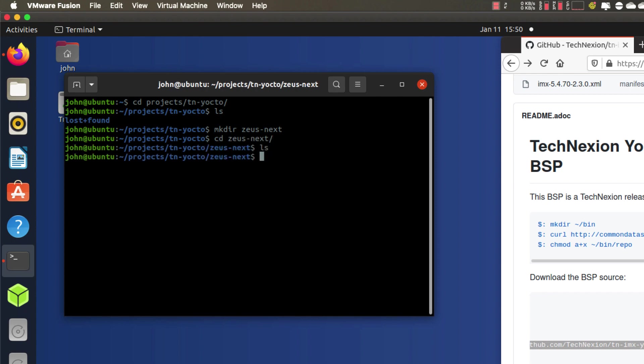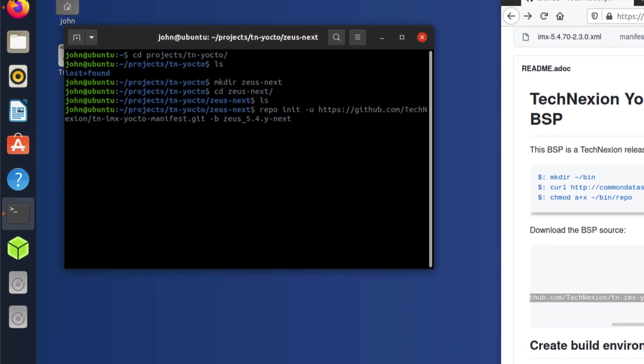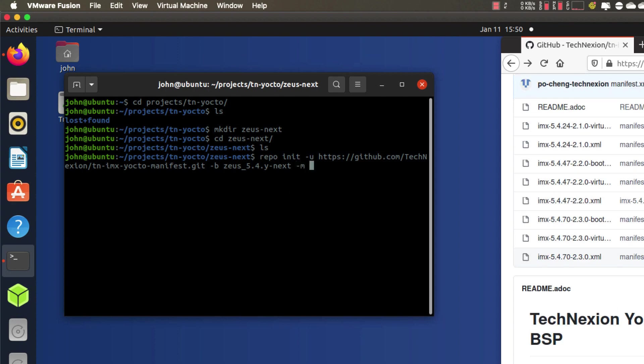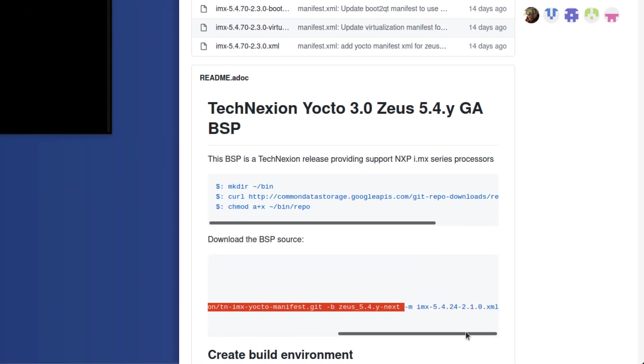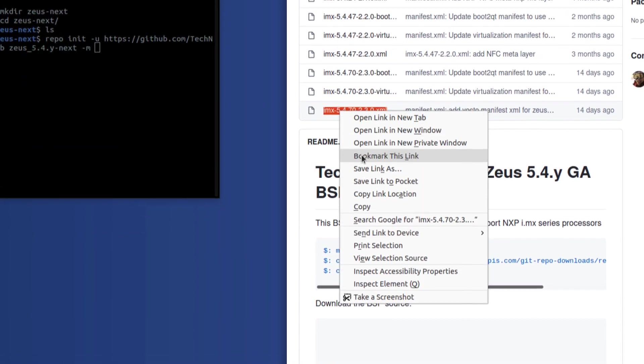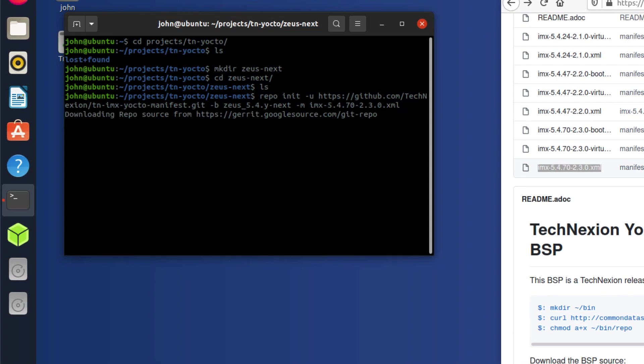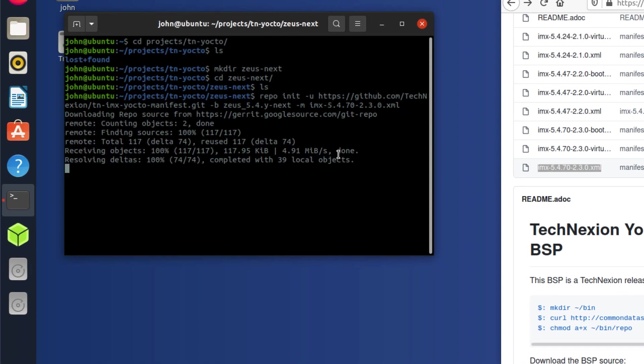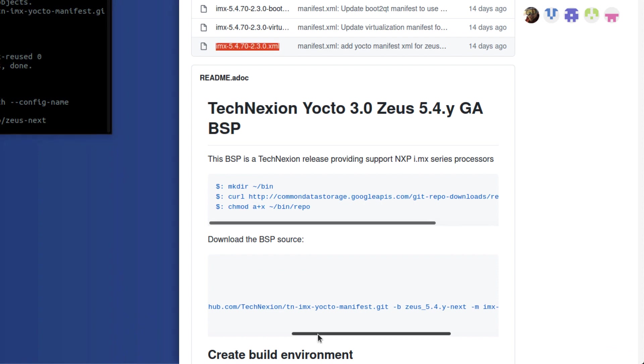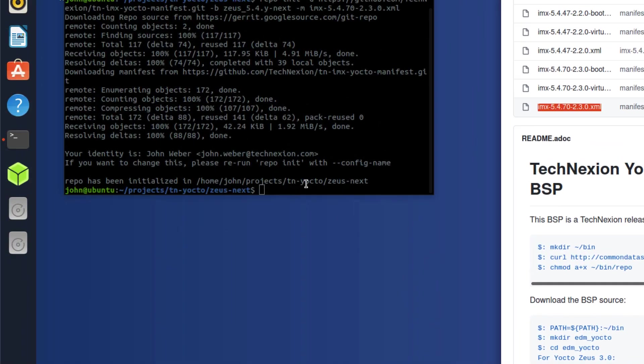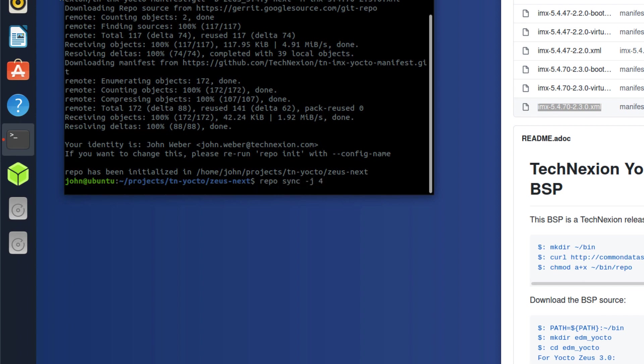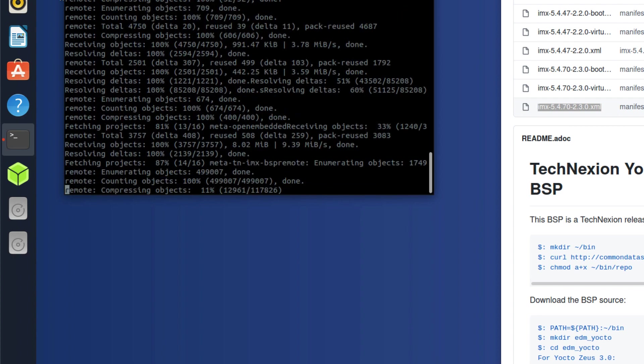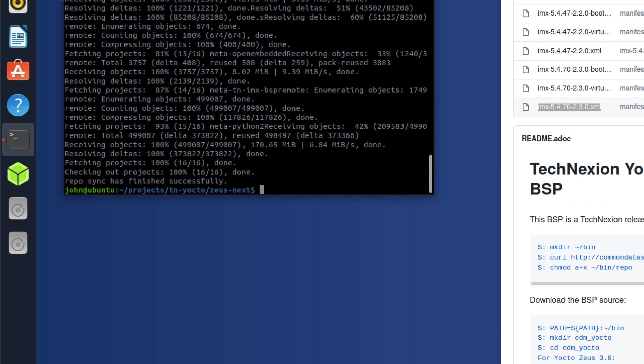Now I'm going to go ahead and paste the repo init command. And then I'm going to use a different manifest for the build. So instead of using the 5.4.24 manifest, which is what you'll see here by default, I'm going to use the 5.4.70 manifest. Now the next thing we're going to do is run repo sync. And instead of using -j8, I'm going to use -j4, the number of cores I have attached to this virtual machine.